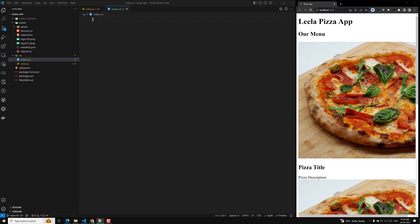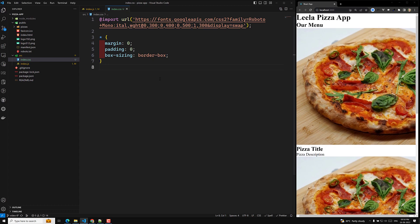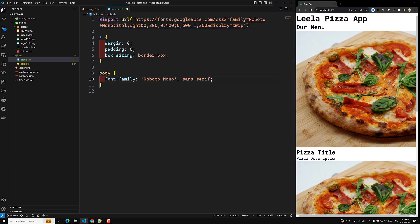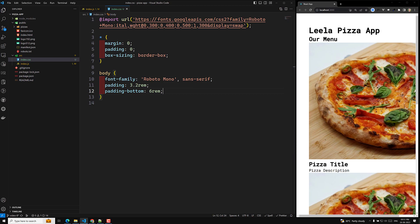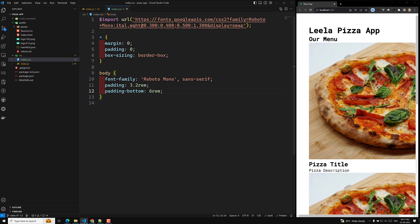I am importing the Roboto font and using a star selector to remove default margin and gap. Everything margin and gap has been reset. For the body, I will apply a font-family of Roboto, and also apply padding. So now we are able to see some margin, padding, and those things applied.